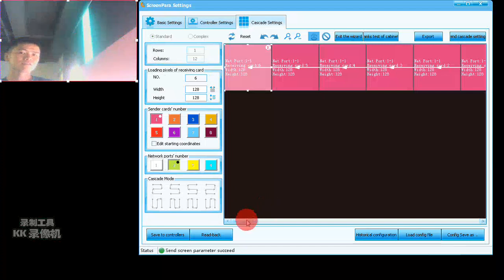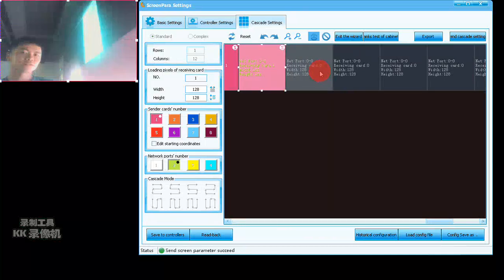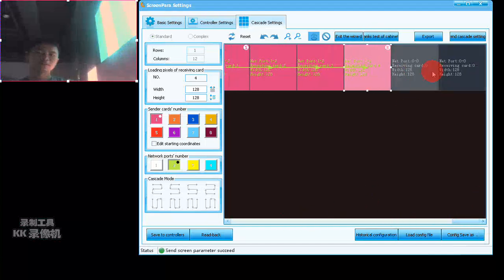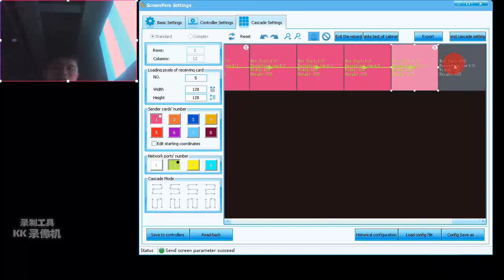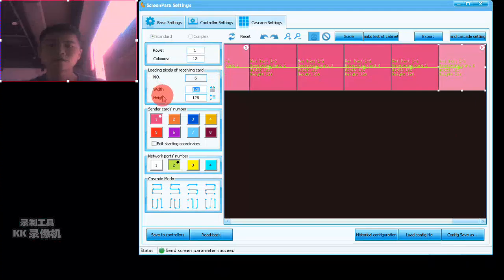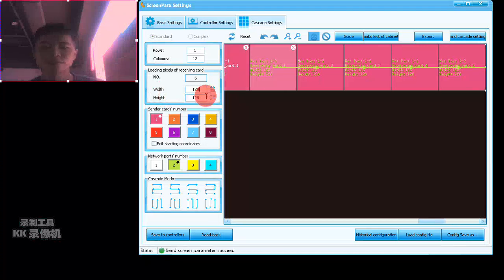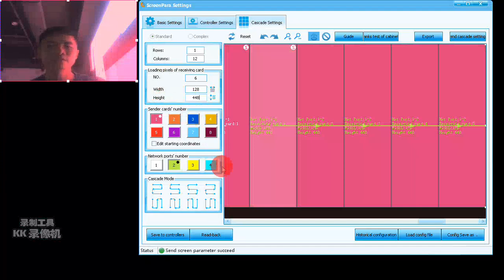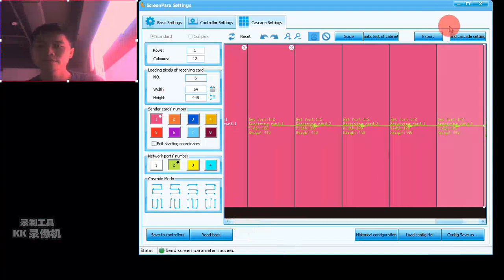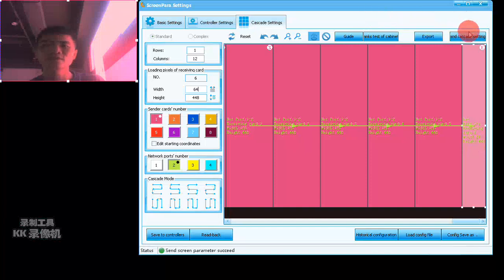It's the seventh card. Continue clicking next one after next one all the way to the end. Now we change the size — how many pixels for each receiving card. Apply the same size to all. The last one is a little different, so I change it separately. Then click 'Cascade Settings' and send the cascade settings.